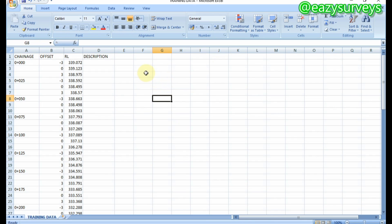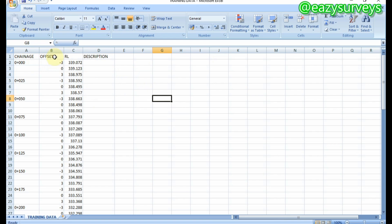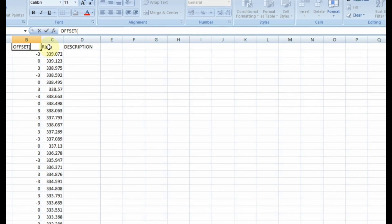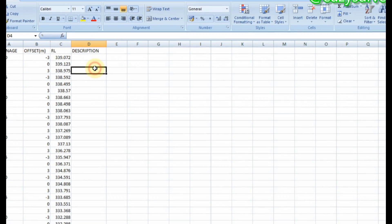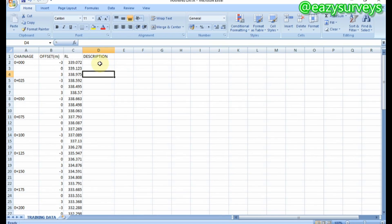Here is my data in Excel sheets. As you can see, I have the chainage column, the offset column, the RL which is the reduced level column, and the description respectively. In your practice of route survey, you are expected to take the center lines as well as the offset right-hand side and left-hand side of the routes. Here, chainage is zero, and the offset negative three — this is actually in meters — so you know what your unit dimension is going to be when you plot your cross-section profile.